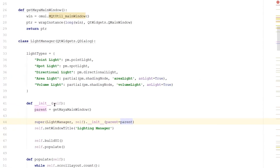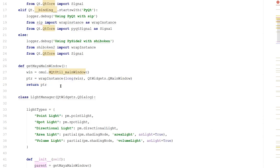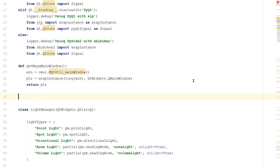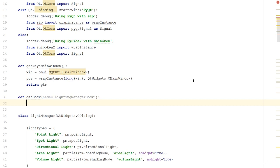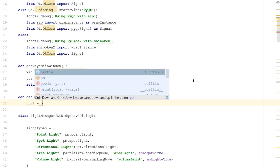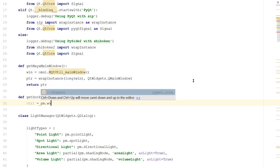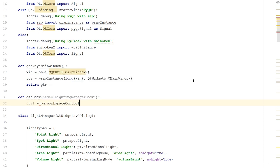Now, I also want to make this dockable. Right now, it's only a dialog. But I want to attach it to a dock so that we can drag it in and out of tabs. So after our new function called getMayaMainWindow, let's add a new function. We'll call it def getDock. And the name, and we'll give it a parameter for the name. By default, we'll just call it LightingManagerDock. Inside here, let's create a new dock control.